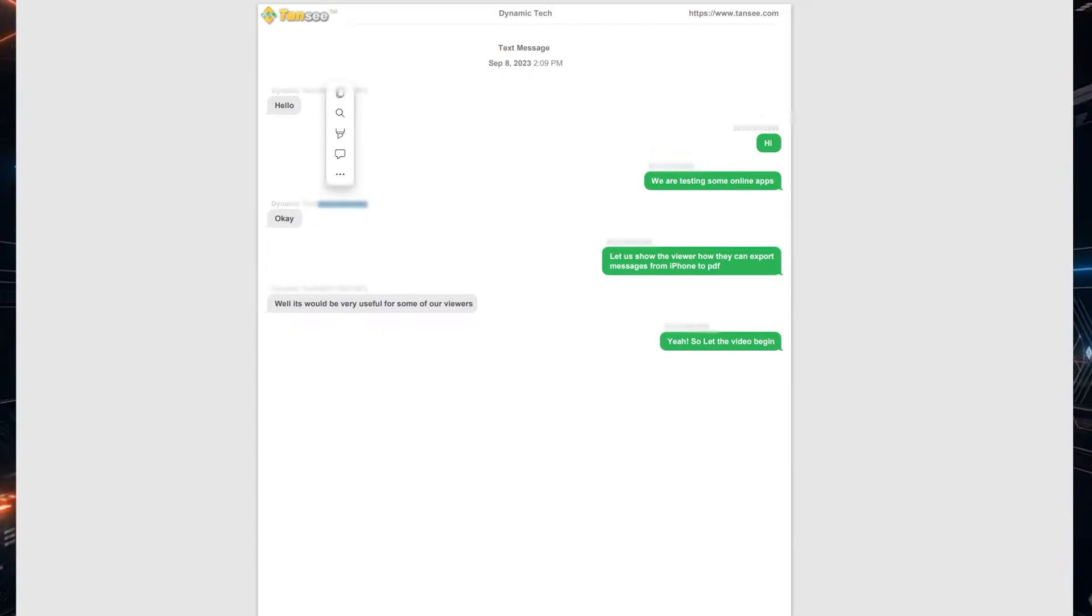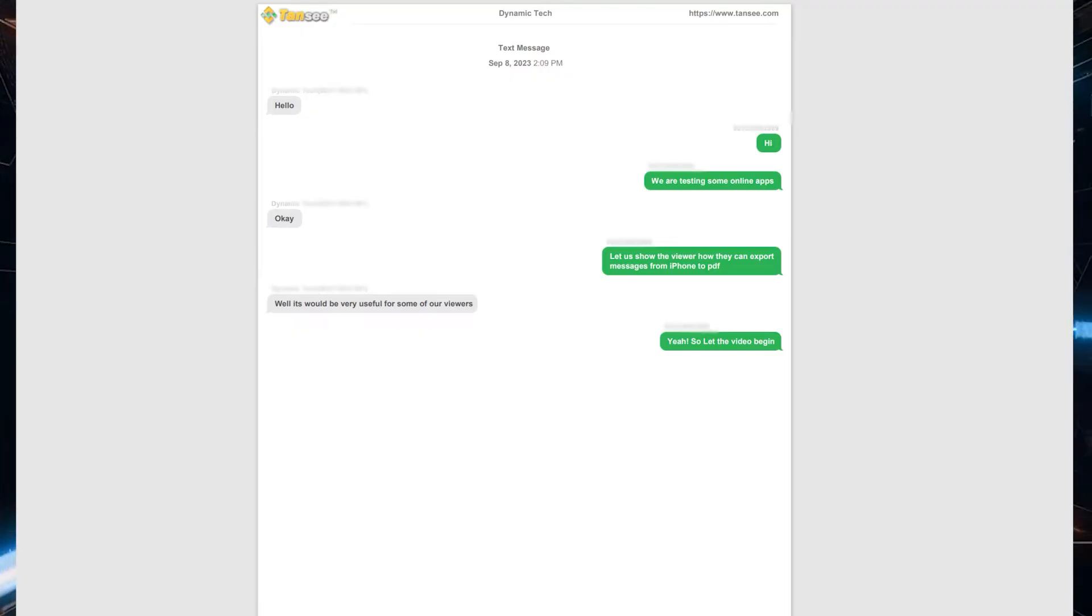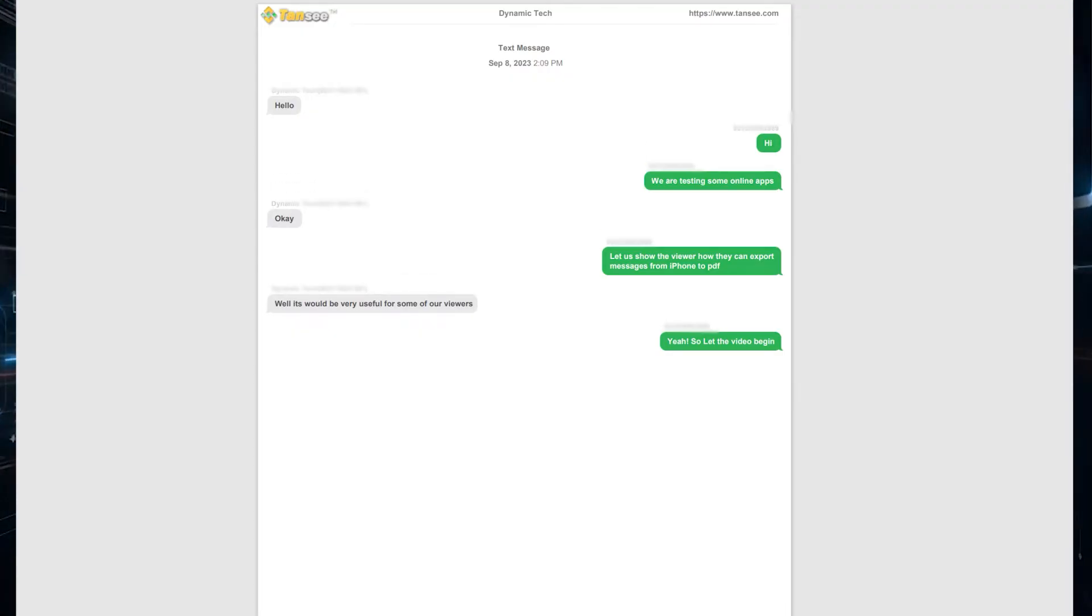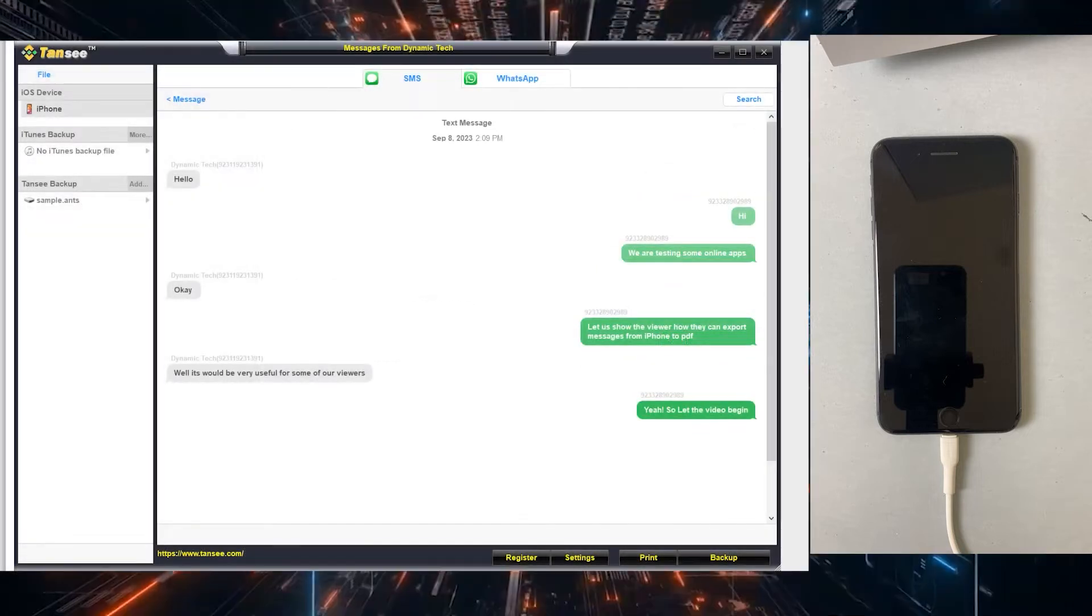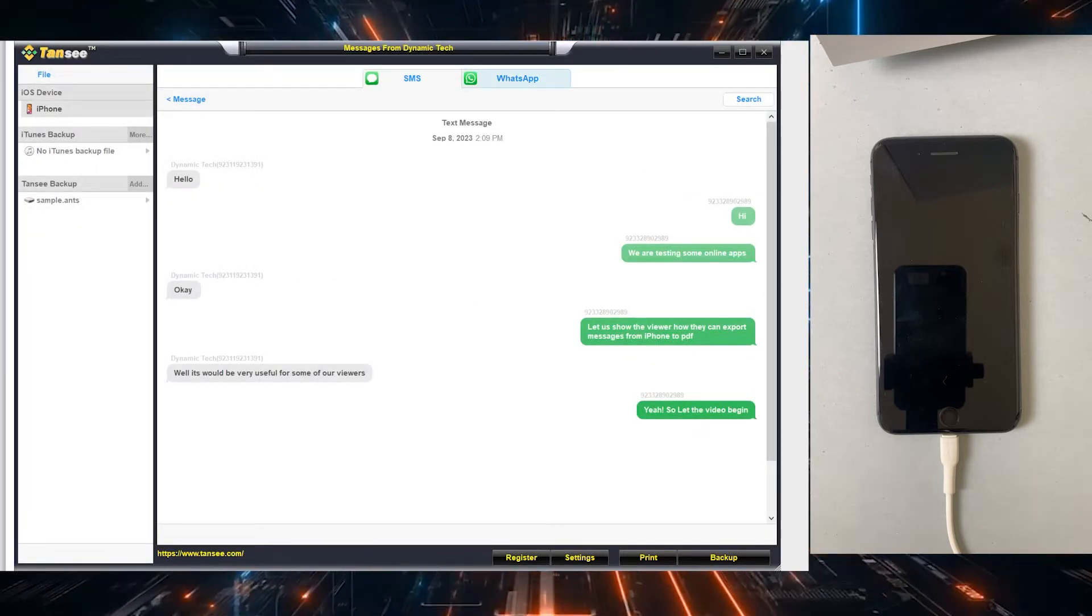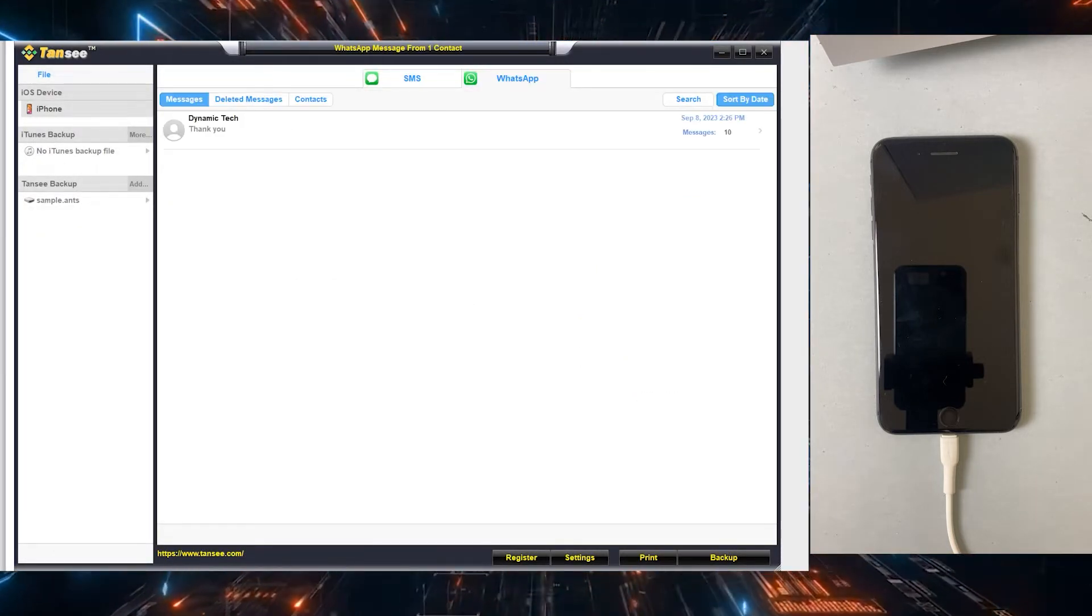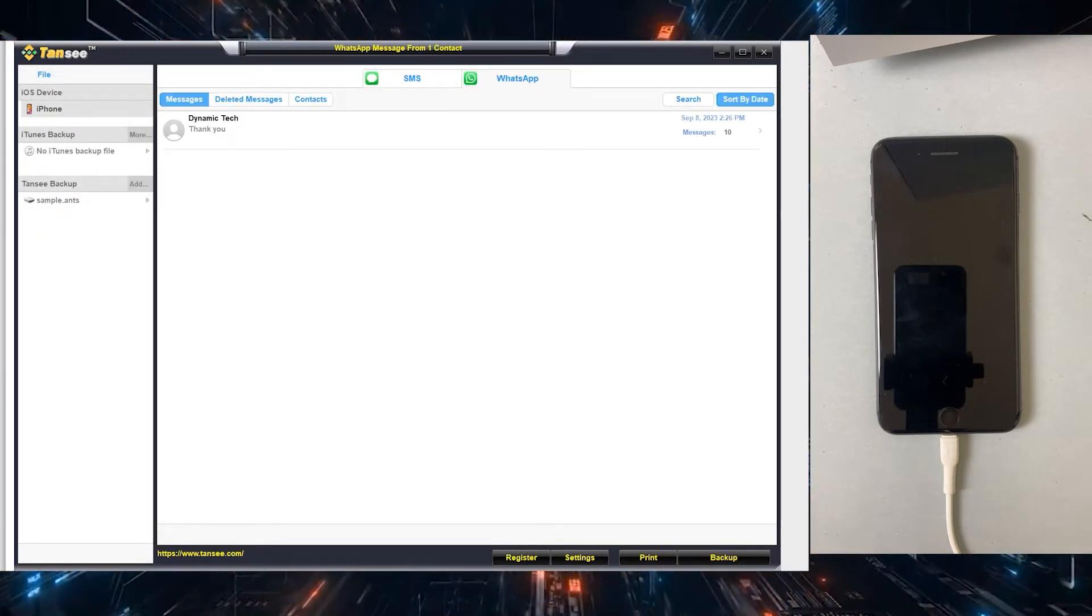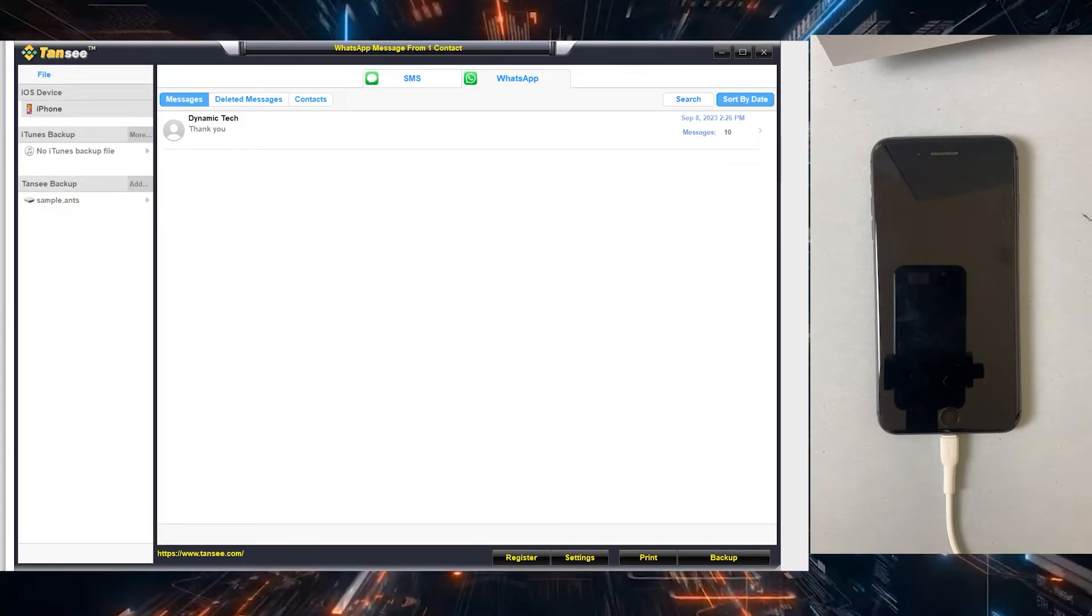You can see the phone number is also mentioned on each message. Now let's export some conversation from WhatsApp. So the method is very similar. All you need to just click on the WhatsApp tab inside the application.